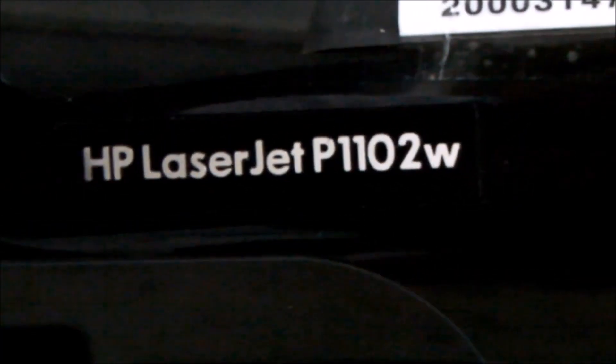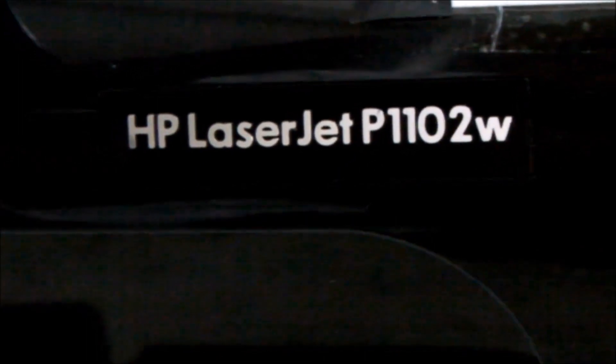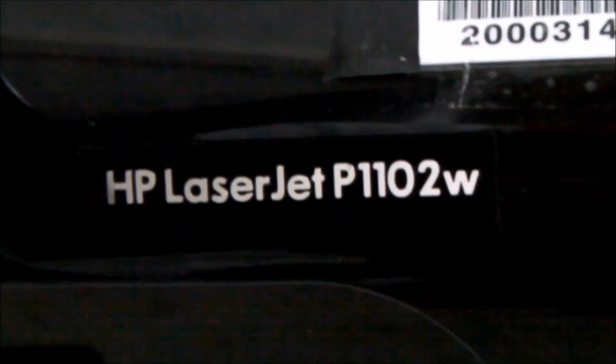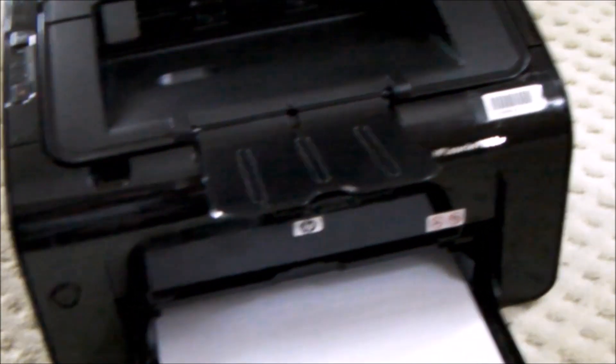Hello, everybody. If you have an HP LaserJet P1102W and are having difficulty connecting it to your wireless network, I have a few tips and hints for you.